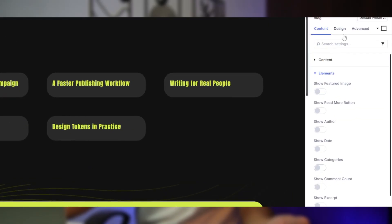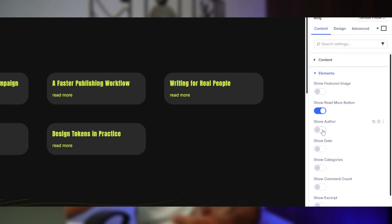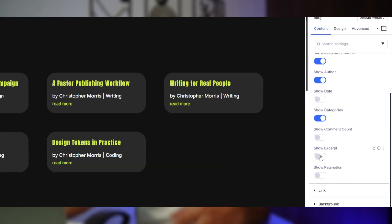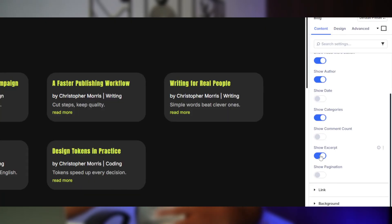First up, the blog module — Divi's go-to for quick, classic blog feeds. It's built for standard post patterns like title, featured images, excerpt, and metadata such as author and date. You just drop it on your page, toggle what you want to show and hide, and boom — your feed is live without any fancy setup. If you need to hide author but keep dates, it's easy. Want images but skip excerpt? Easy again. The blog module's toggle system makes it painless to whip up a feed that looks clean and familiar.